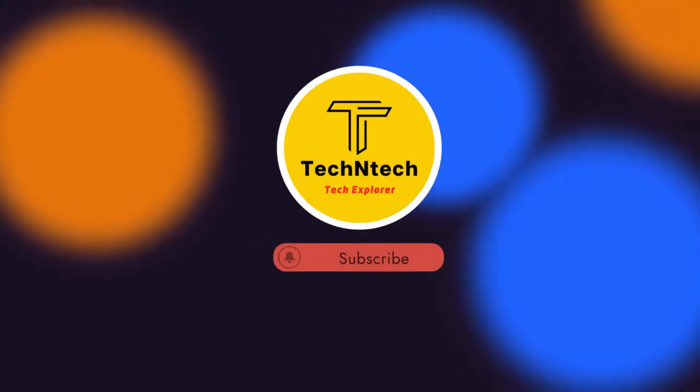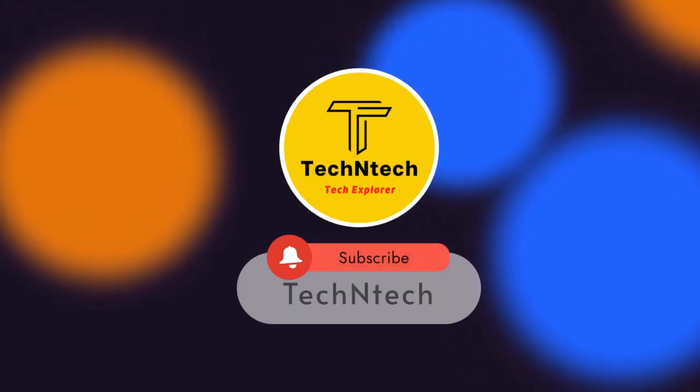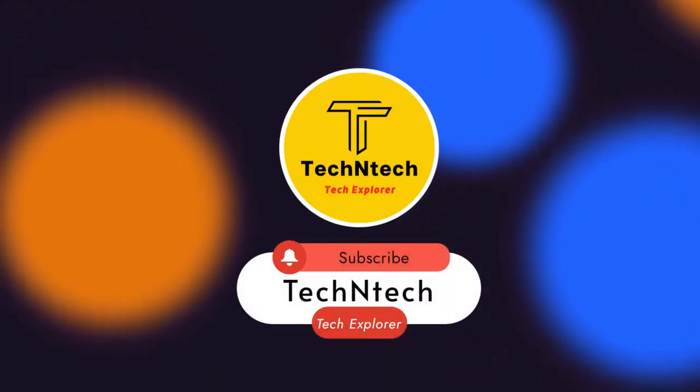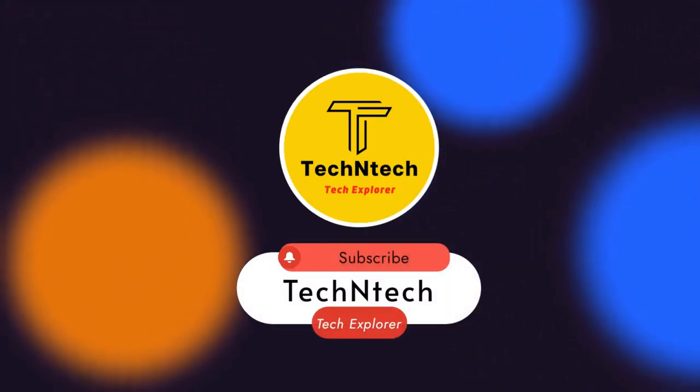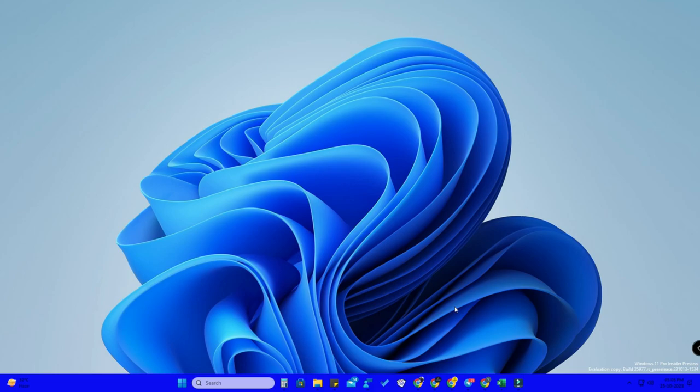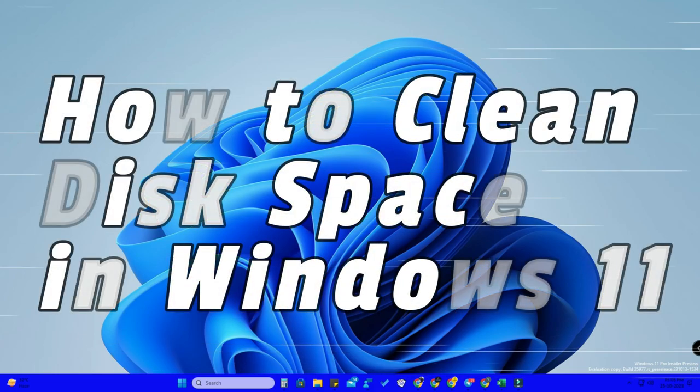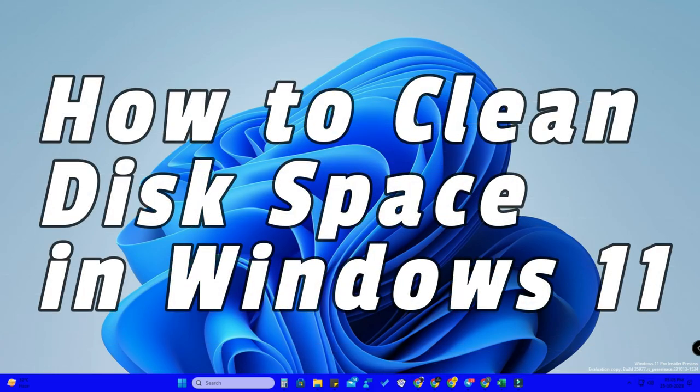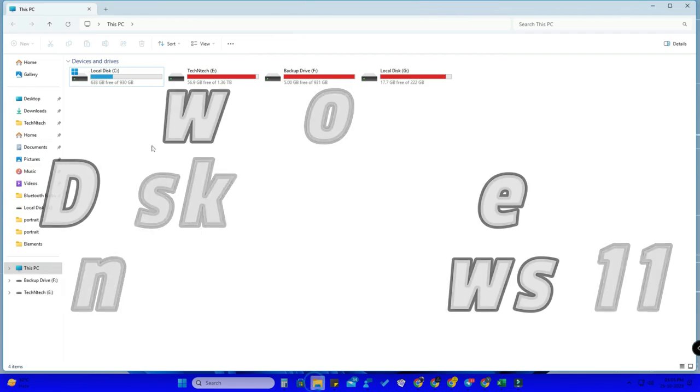Hey guys, welcome back to our channel. If you're new to this channel, subscribe. Now in this video, let me show you how to clean disk space in Windows 11 PC.